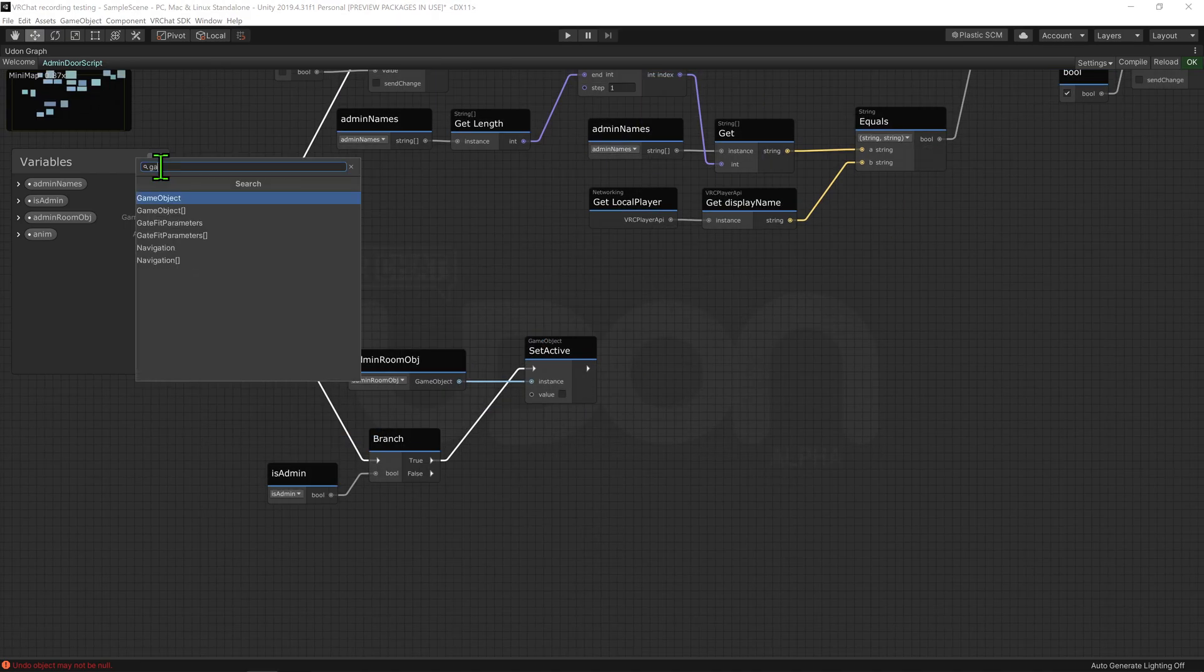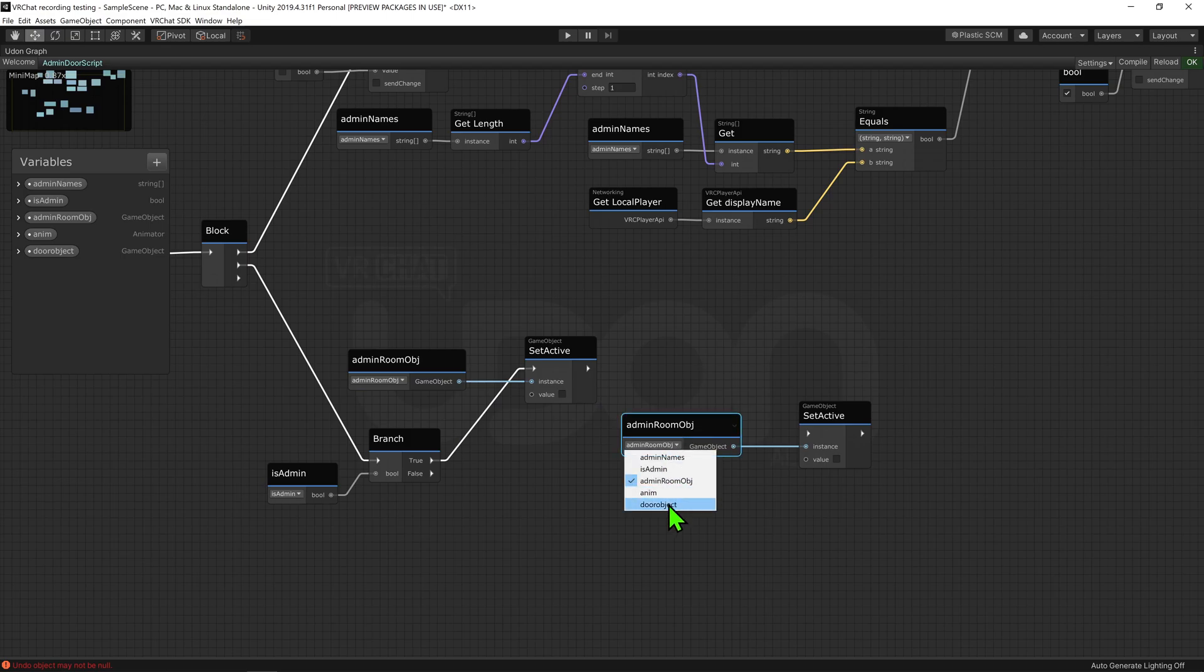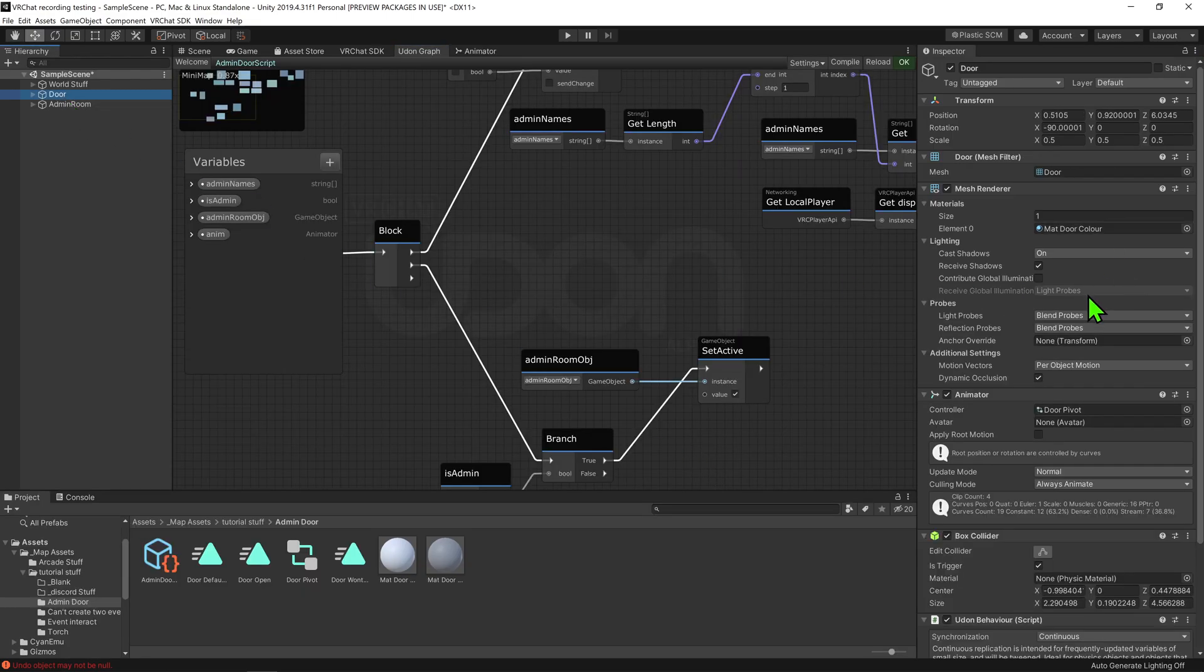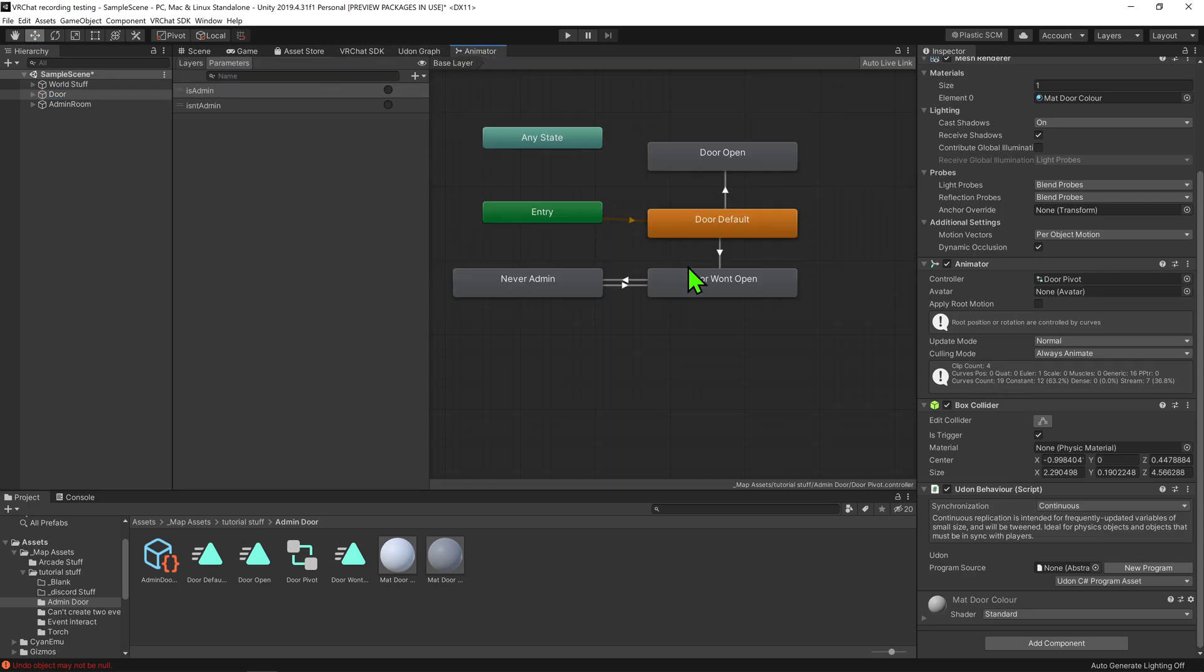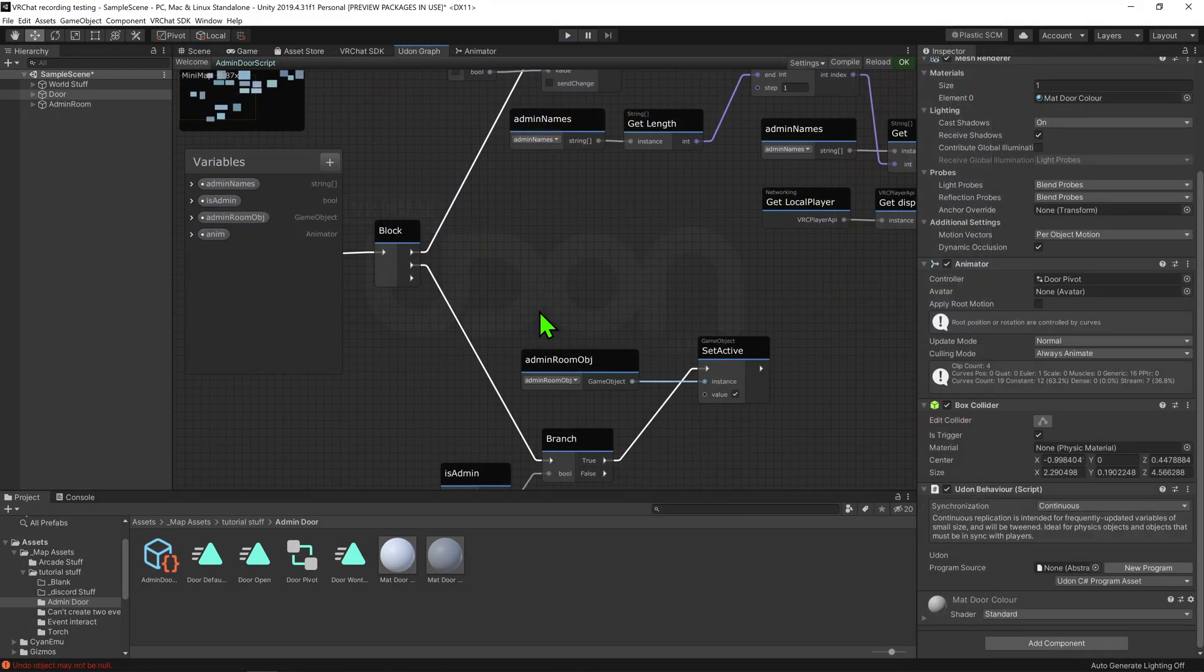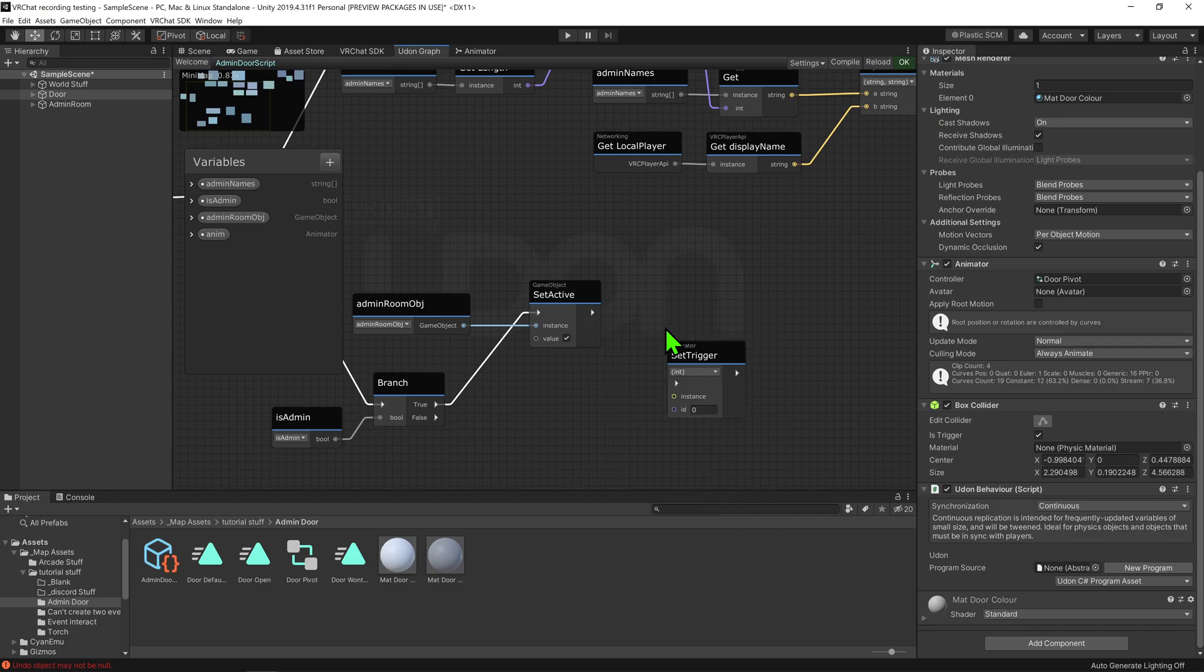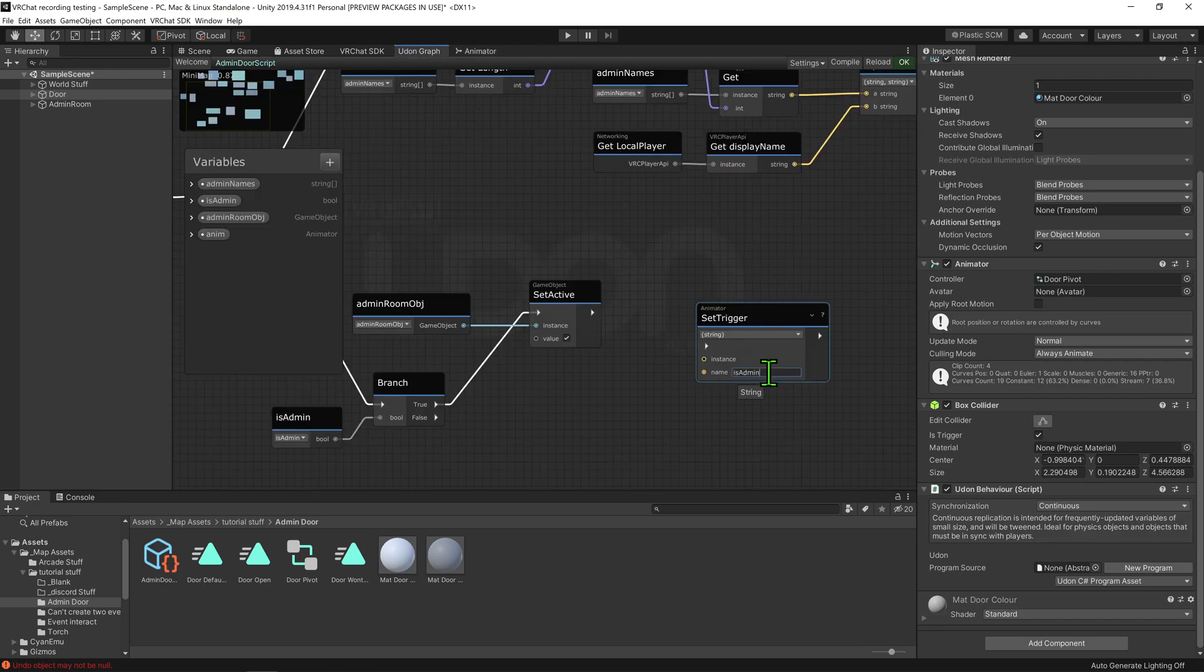If you want to simplify this step, feel free to create a game object variable, and just have it toggle off the door instead. Now in my scene, I already have an animator, with two triggers to play two different animations. One if you are admin, and the other if you're not. So in my graph, I'm just going to create an animator set trigger node, set it to string, and give it the name of the trigger on my animator.